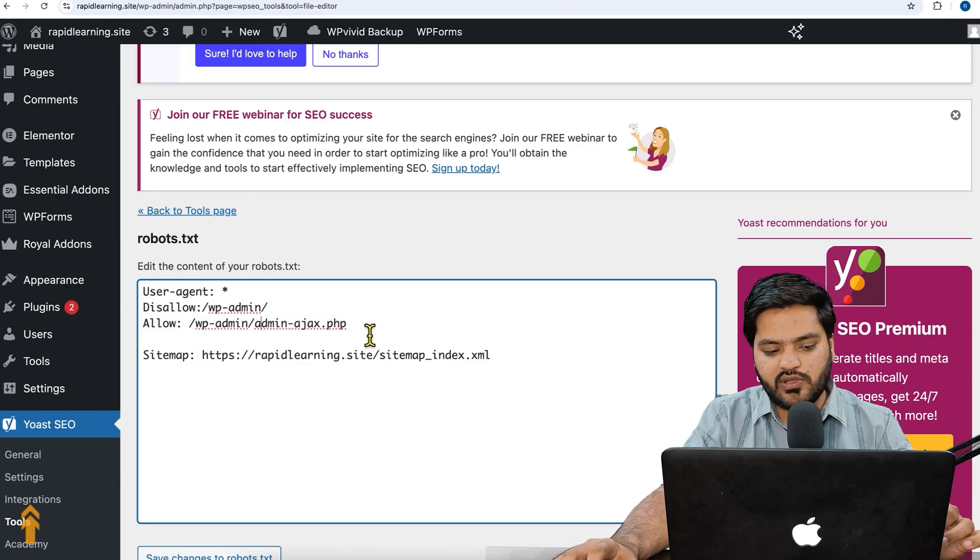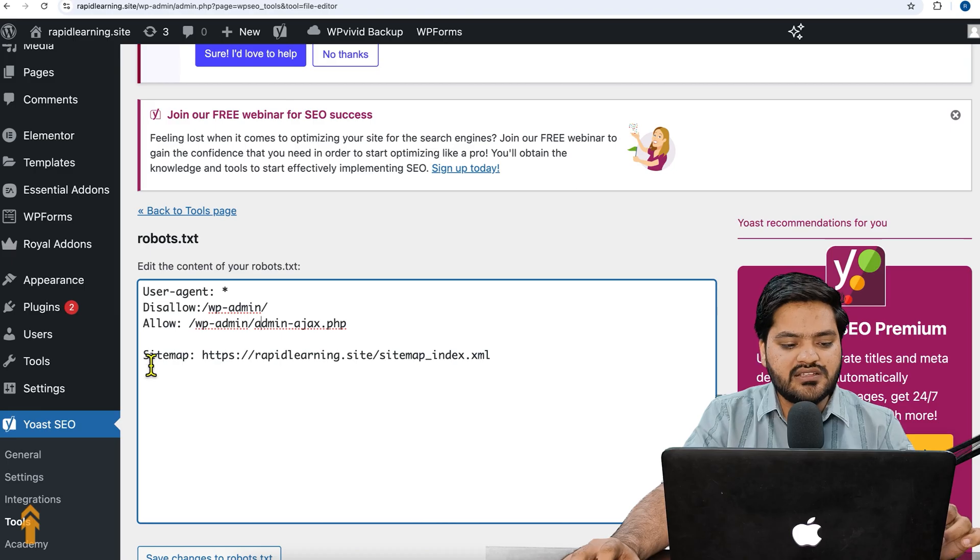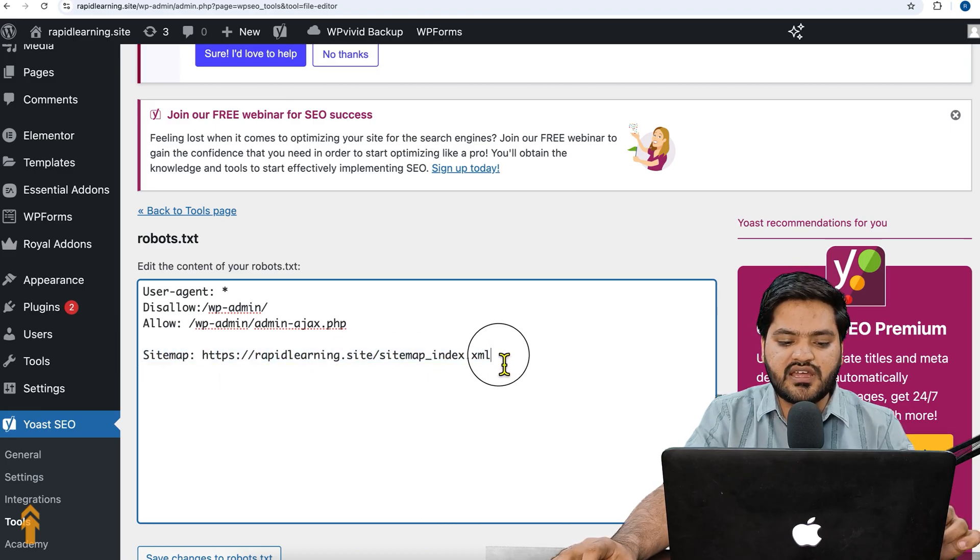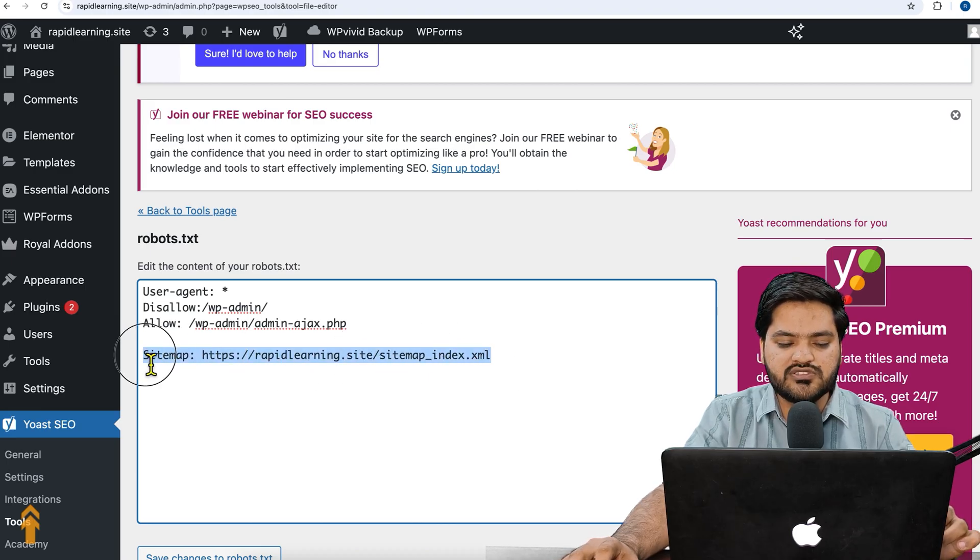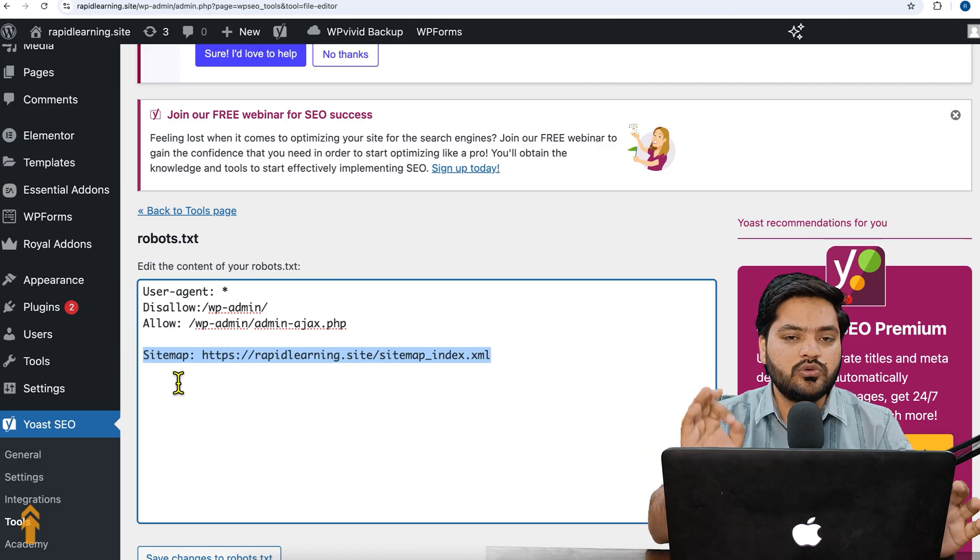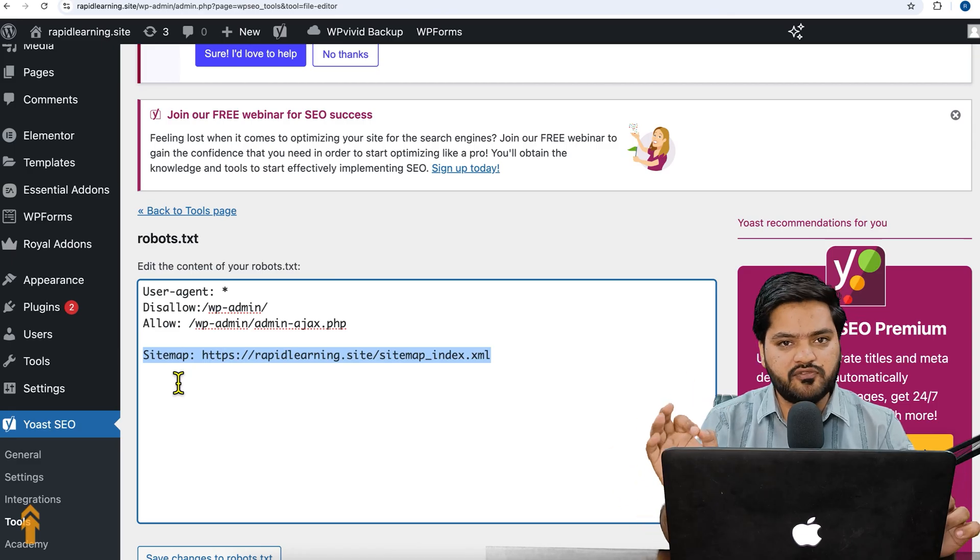And the last line is sitemap. So whatever sitemap we have created for our website, that is the URL for this website. And if you don't know how to create a sitemap, of course you can watch this video in order to create a sitemap of your WordPress website.